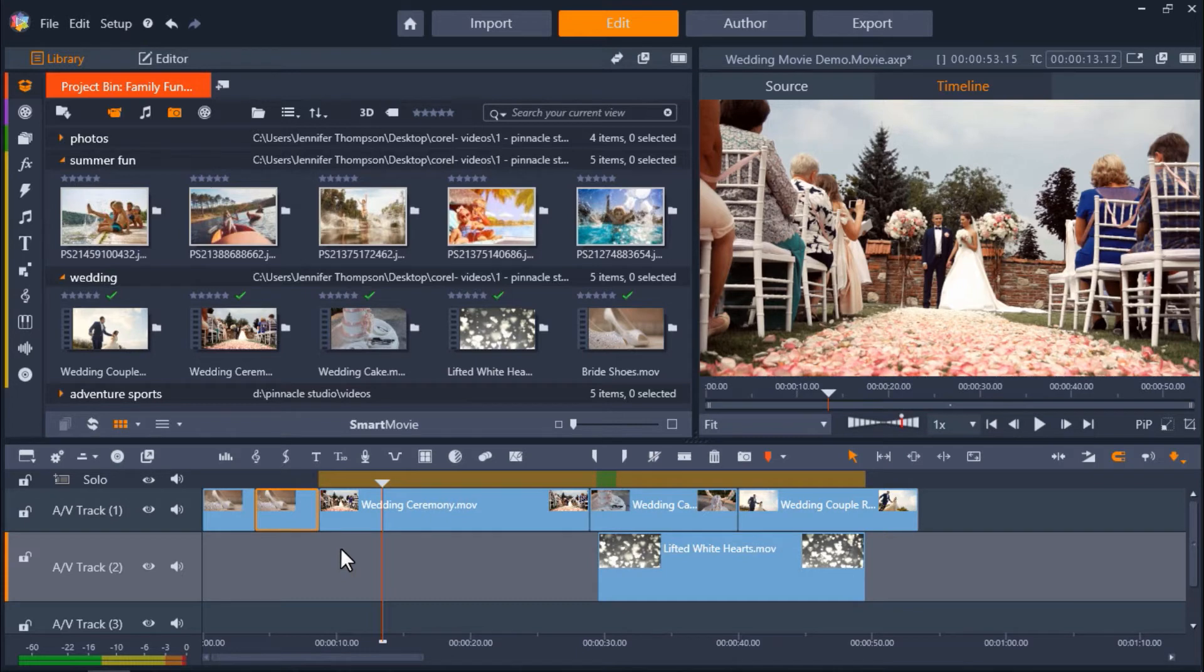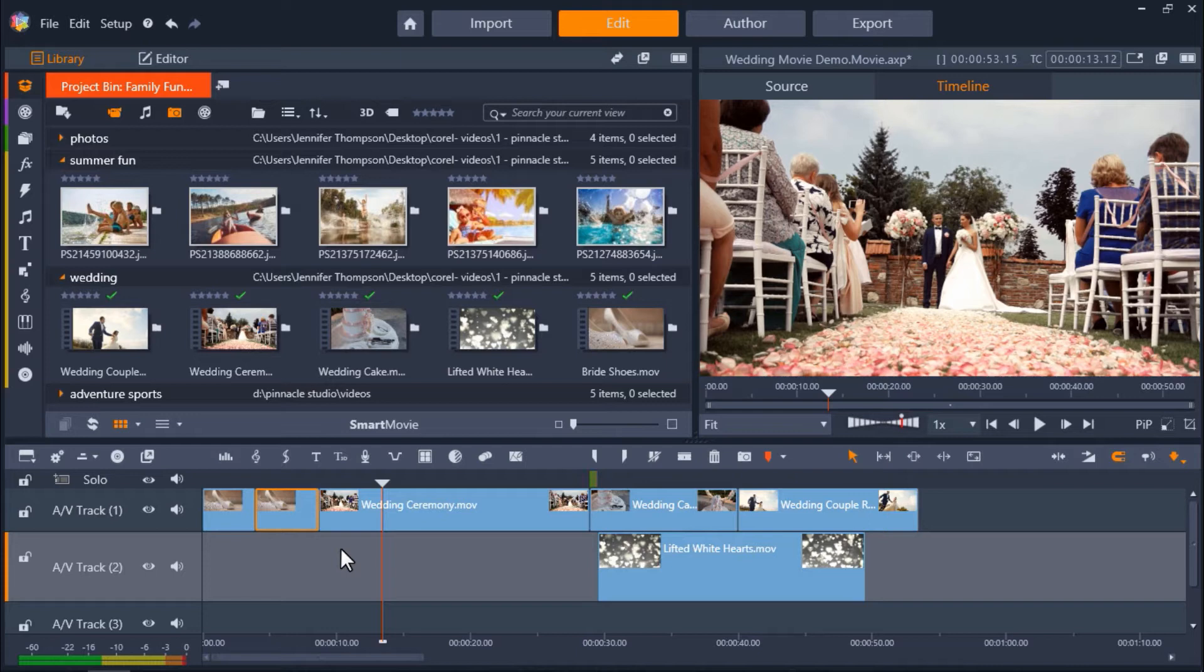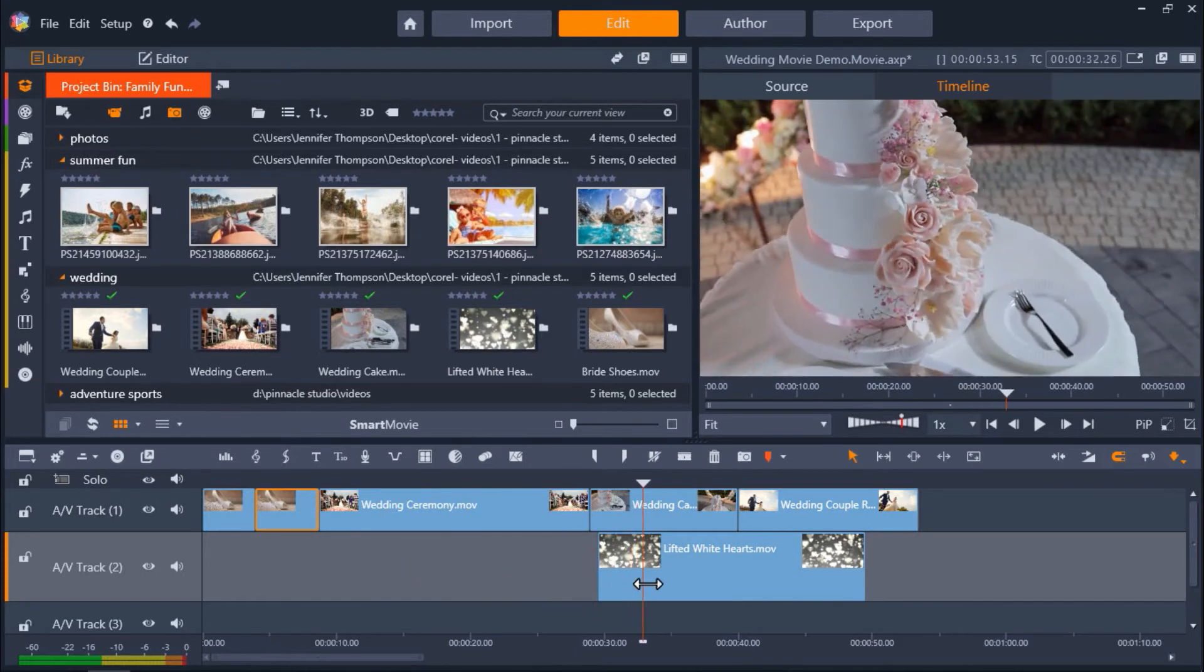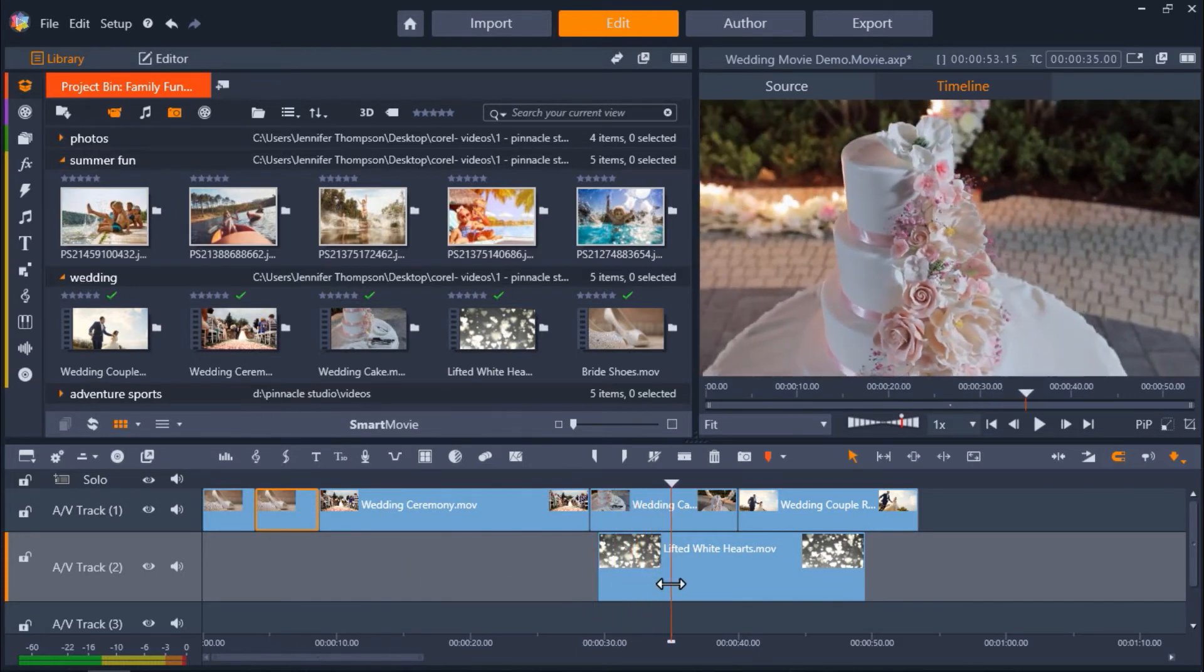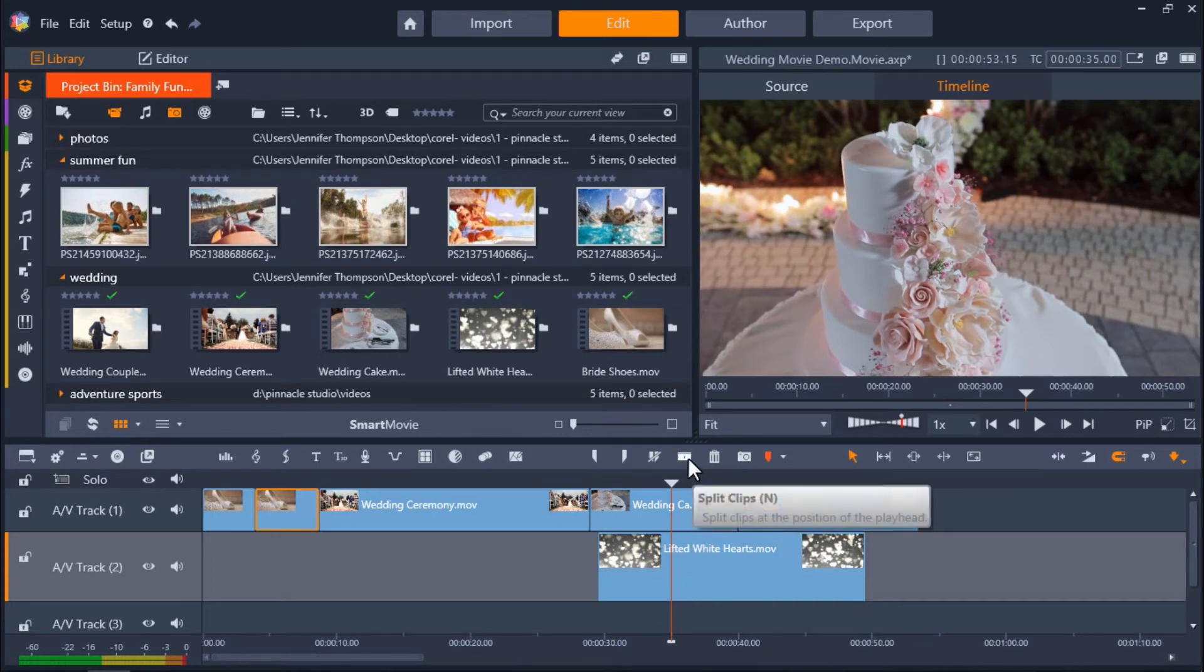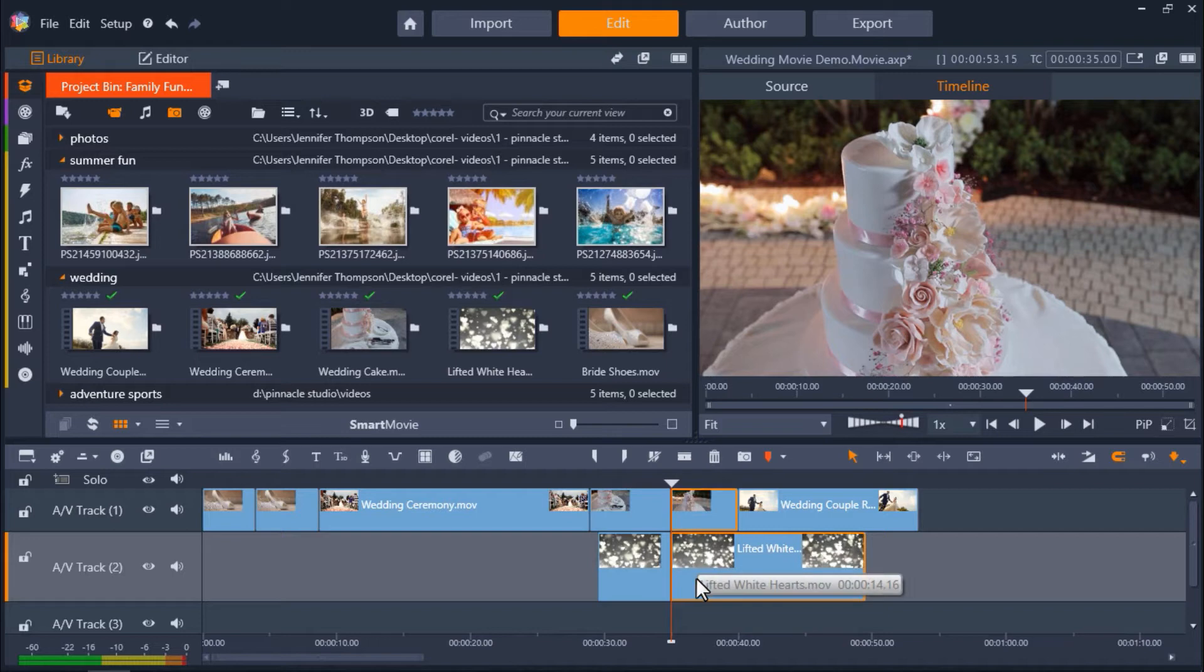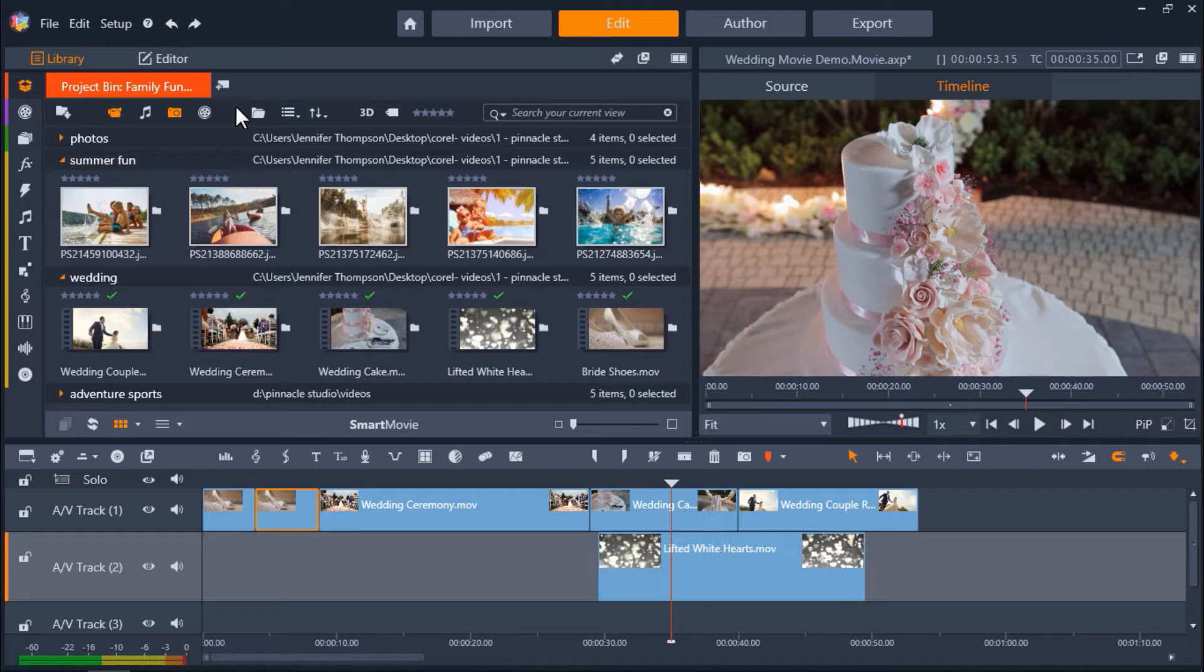One more important thing to note about the split clips icon is that if you only want to split a clip on one of your AV tracks, you have to make sure that your clip is selected first. If you don't have the clip selected, and you press the split clips icon, it will split all the media where your playhead is on each track, and this could include titles and audio tracks. So just be aware of that when you're splitting clips.